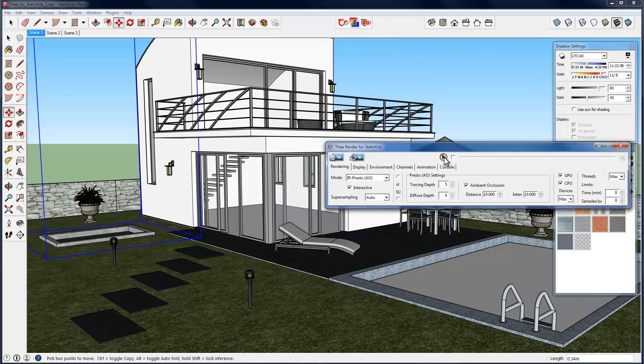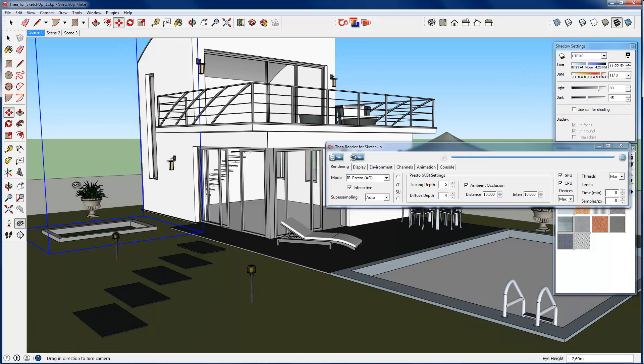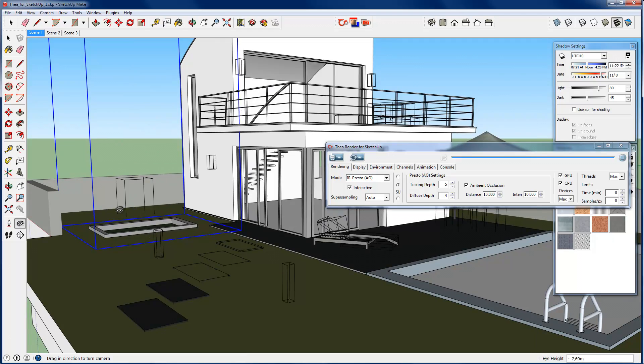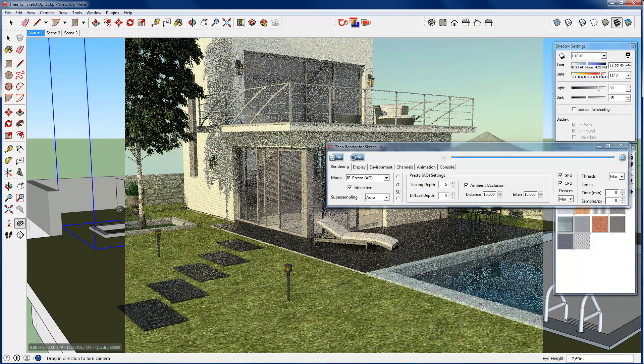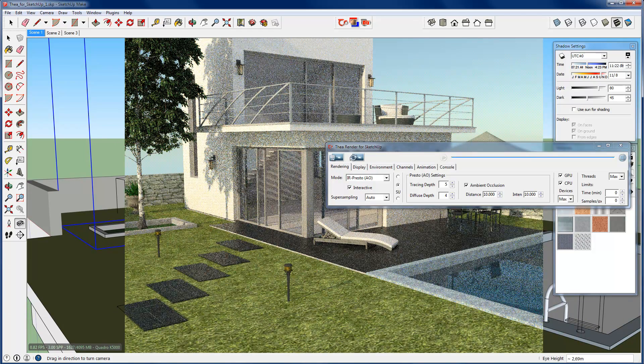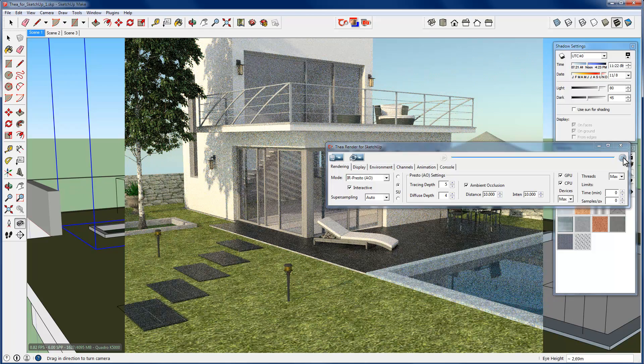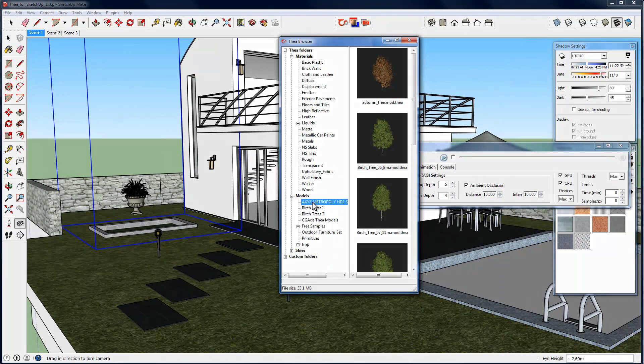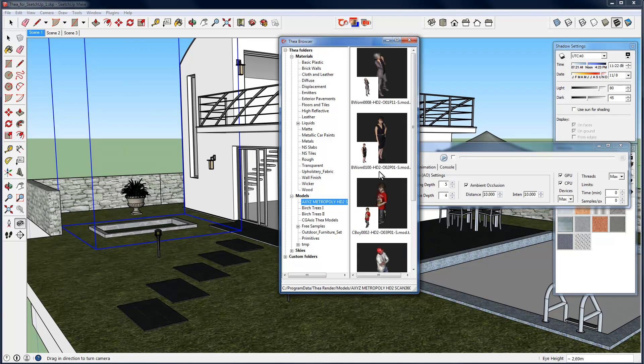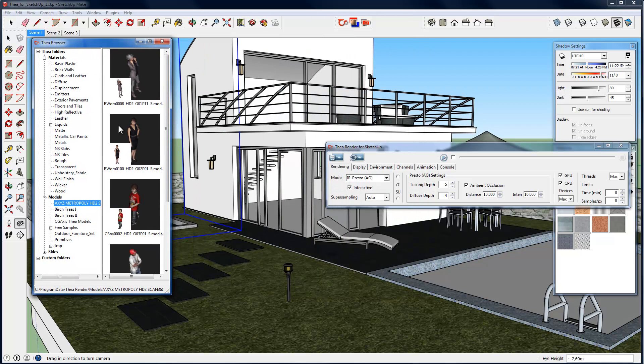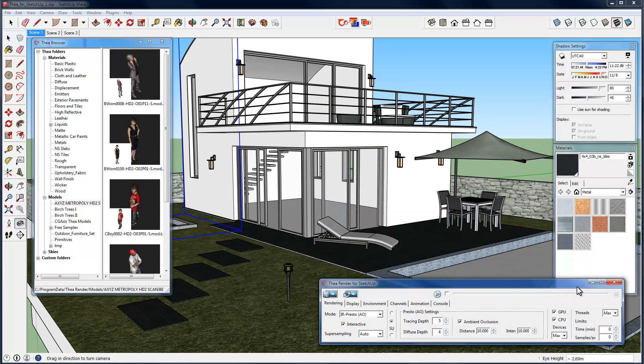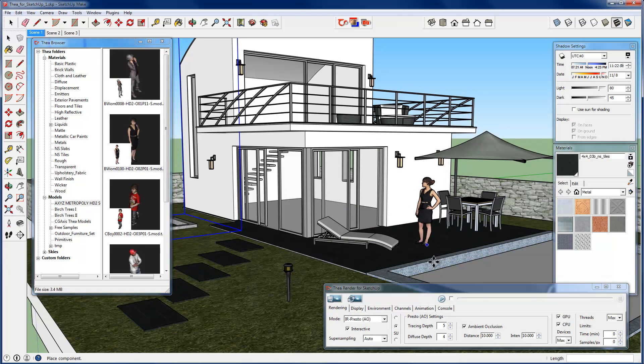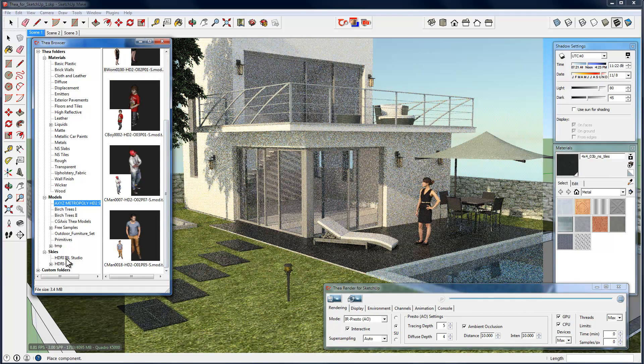If we make an example render, we will see that instead of this bounding box, the tree model that we have selected will be rendered. In this way, any high poly model can be loaded inside SketchUp. In case a corresponding SketchUp model exists at the same Thea model folder, the model preview appears here in the Thea Browser and is being used instead of the bounding box inside SketchUp, as we see with this human model here. Once we start to render, the high poly model will be used.